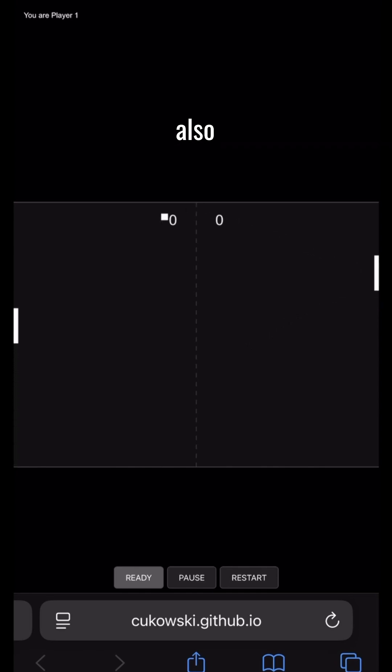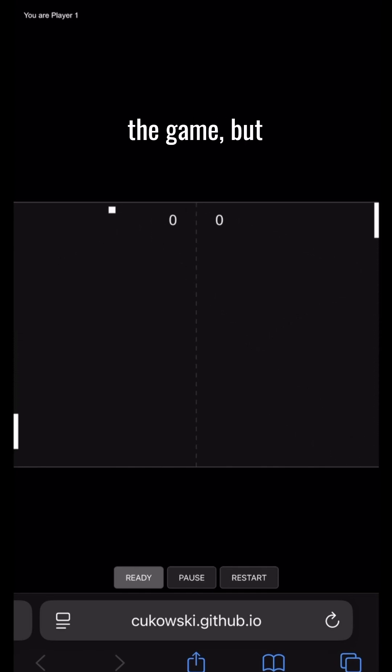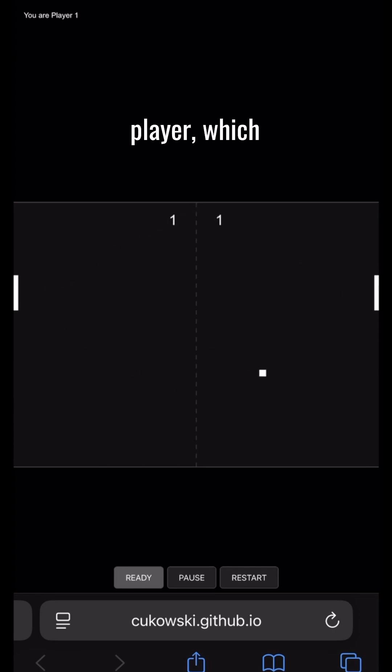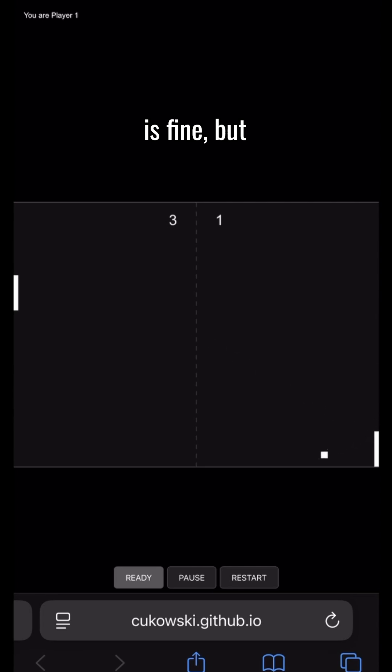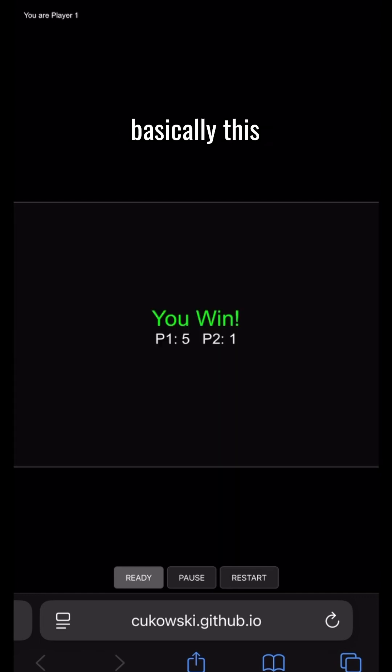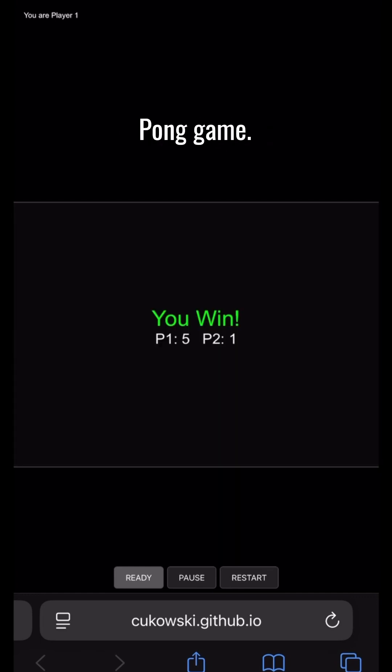You can also use mobile web to play the game. But this time you need to press up or down to move the player, which is fine. But I would say it needs some debugging.